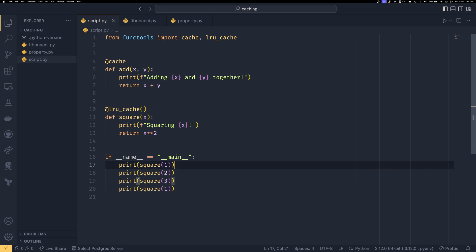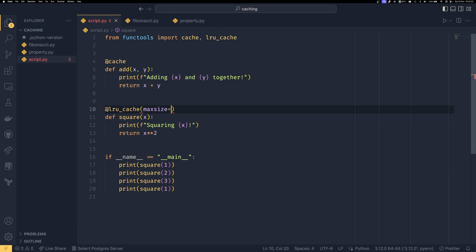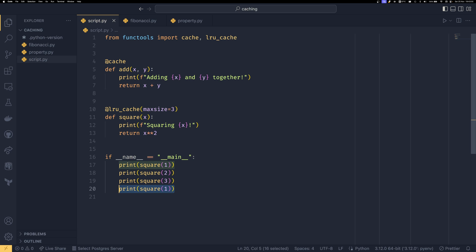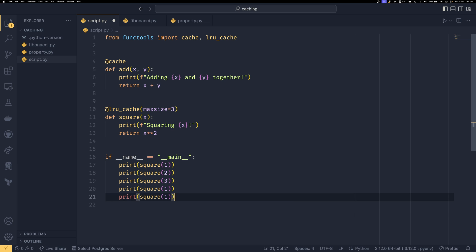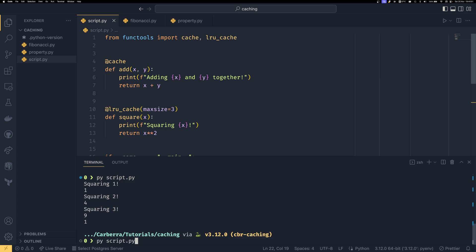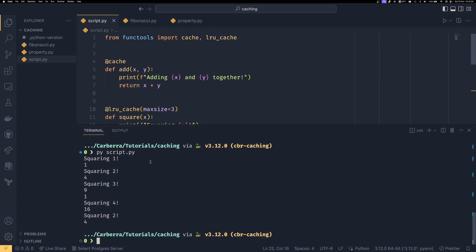So if I were to set this as a max_size of three and actually set it as a max_size of three and then say we did this and we set this to four and two. What we'd have is it would square 1 it would square 2 it would square 3 and now the cache is full. So we're grabbing 1 again and it's all good and then we're squaring 4.